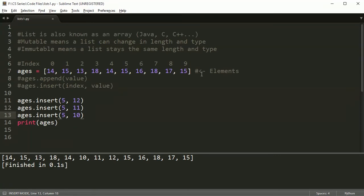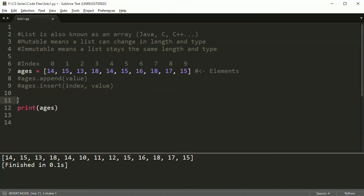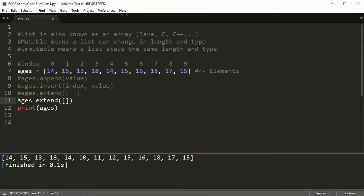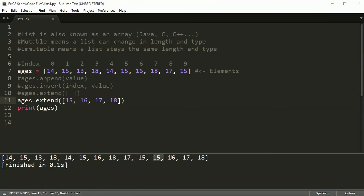So there are two ways to add things so far: append goes to the end, and insert goes to the index we specify. The next method is extend. Extend puts something new into our list just like adding with a plus sign, which you've already learned. For example, ages.extend([17, 18]) — and you'll notice at the end the list now has 15, 16, 17, 18 added on.